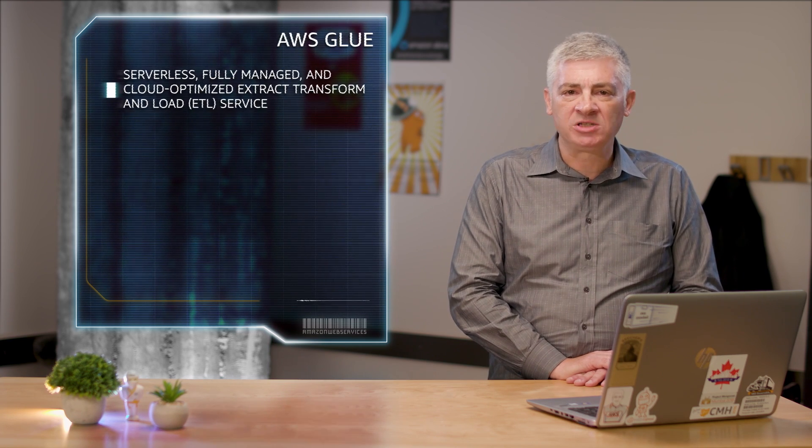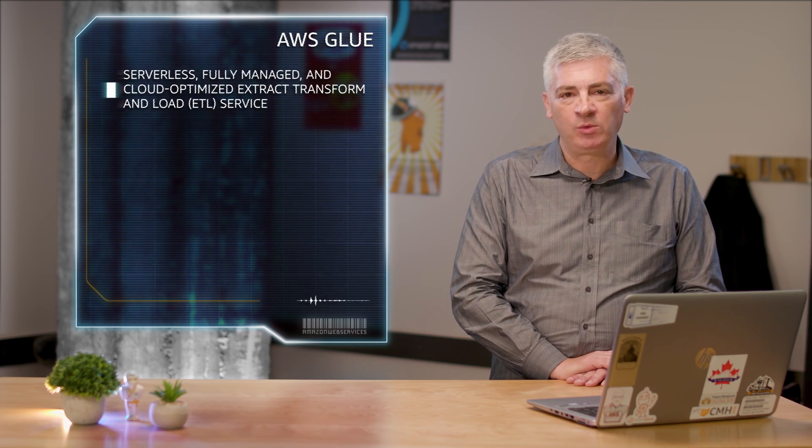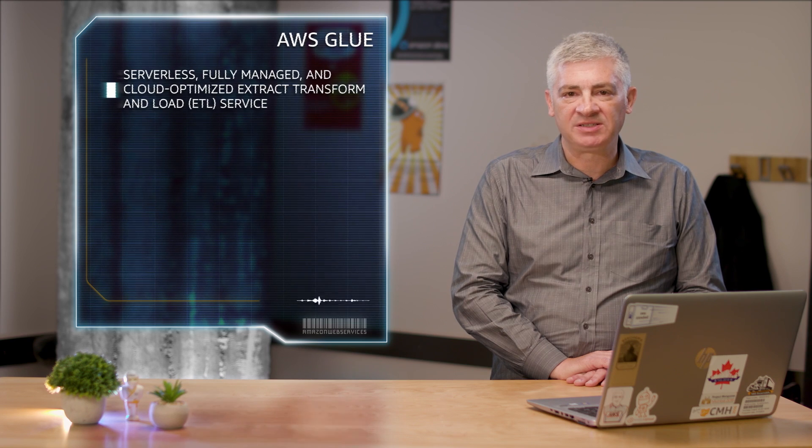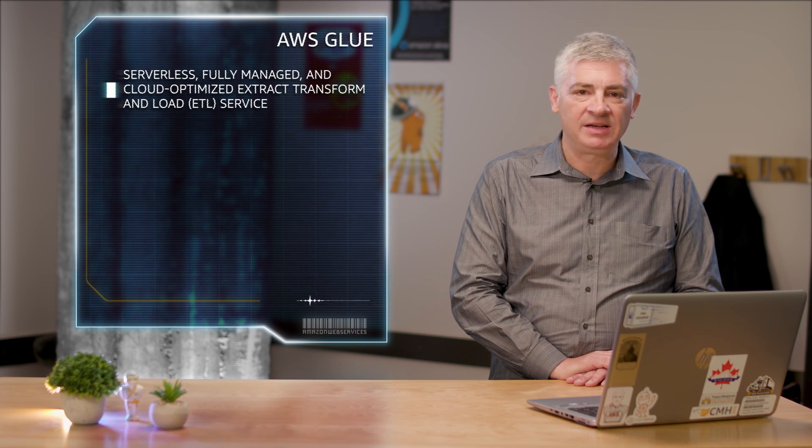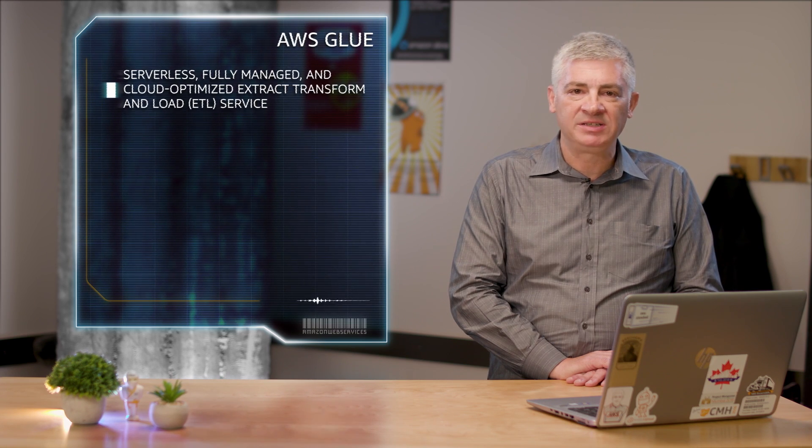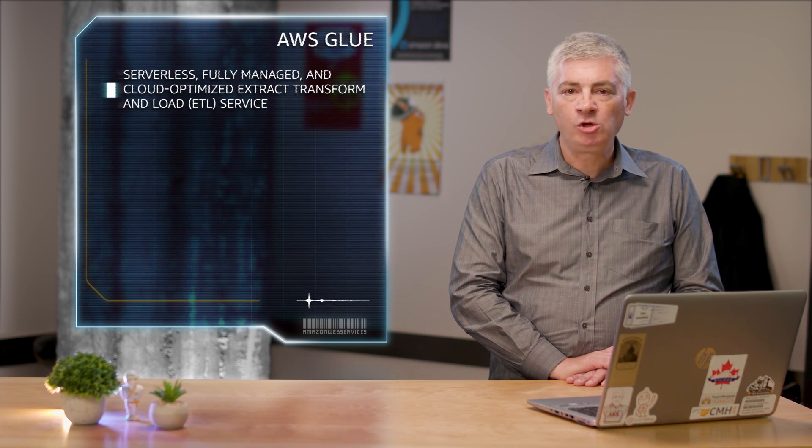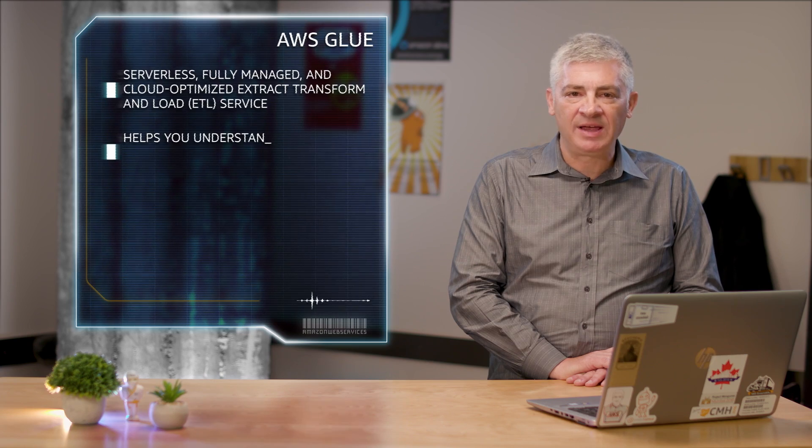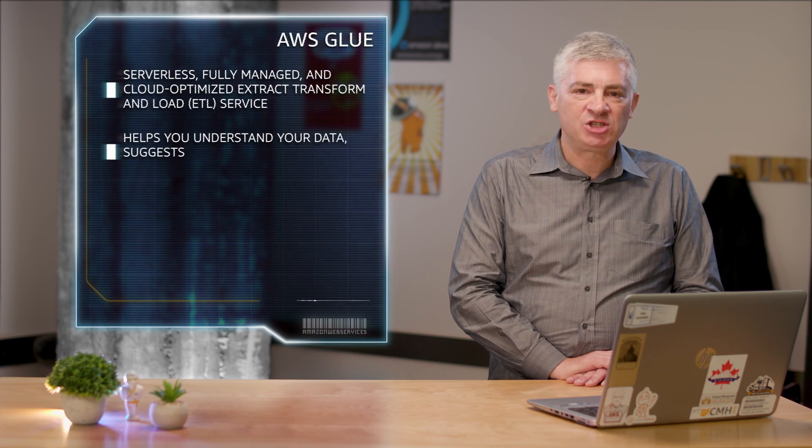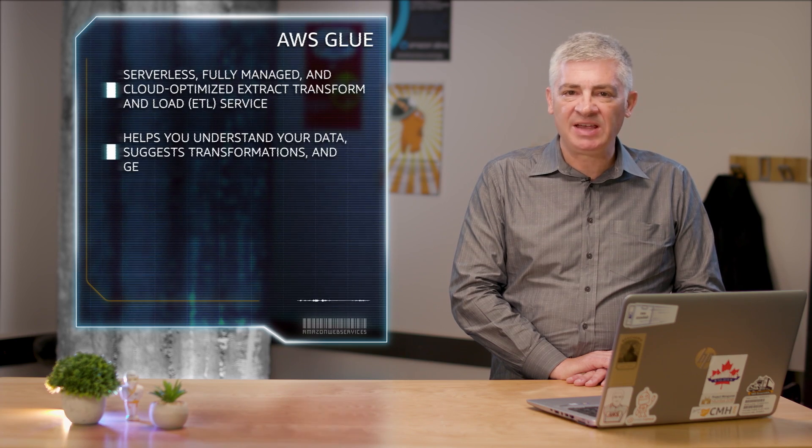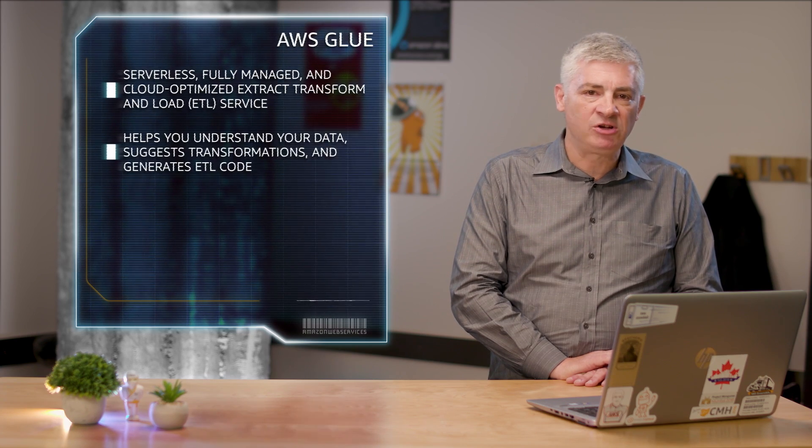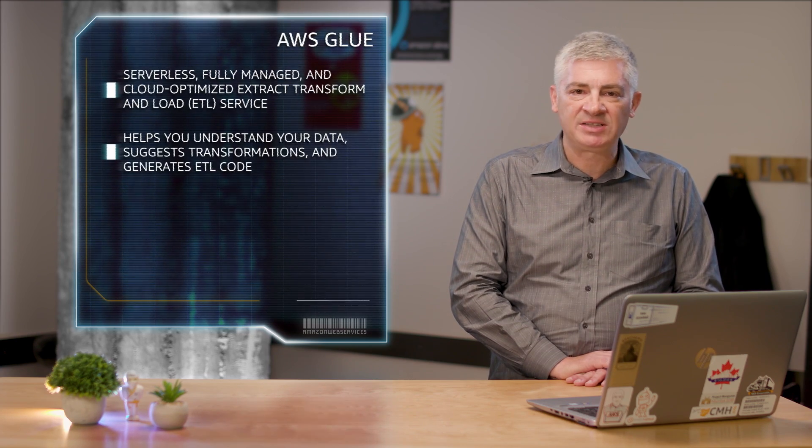One of the hardest parts of an analytics or data warehousing project is setting up and maintaining a reliable ETL process. Glue helps you understand your data, suggests transformations, and generates ETL code so you spend less time hand coding. Glue's flexible scheduler runs your ETL jobs on a scale-out Spark platform, automatically provisioning the resources needed to complete them.